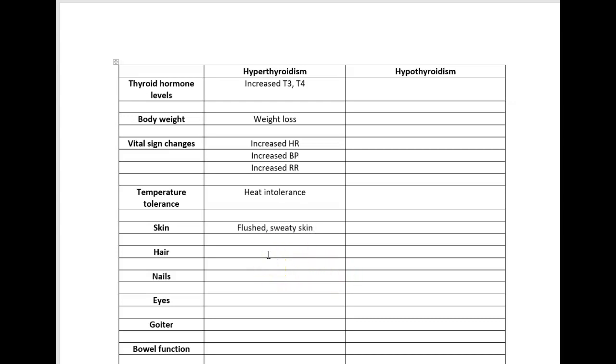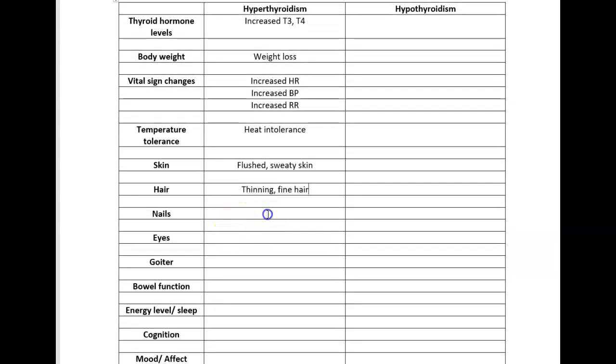You would also expect someone to have thinning hair. The best way I can say is that hypermetabolism interferes with production of hair follicles. As far as nails go, they talk about clubbing of fingers. If you're looking for an in-depth explanation, there's plenty of scientific articles on Google, but it's really beyond what you need to know for the scope of this lesson.